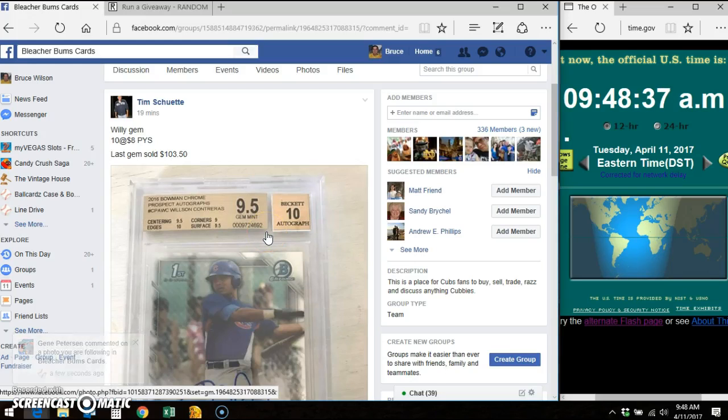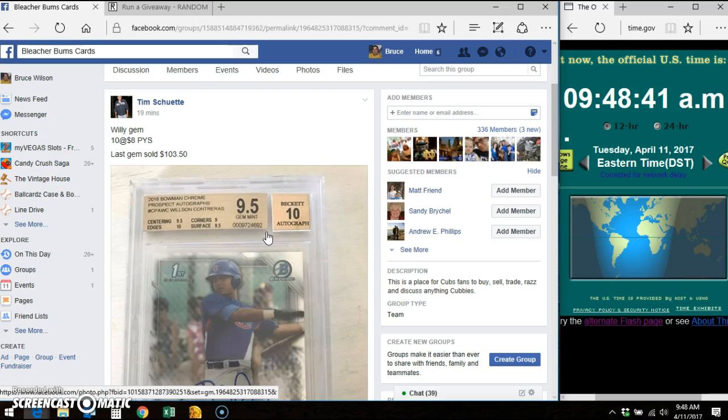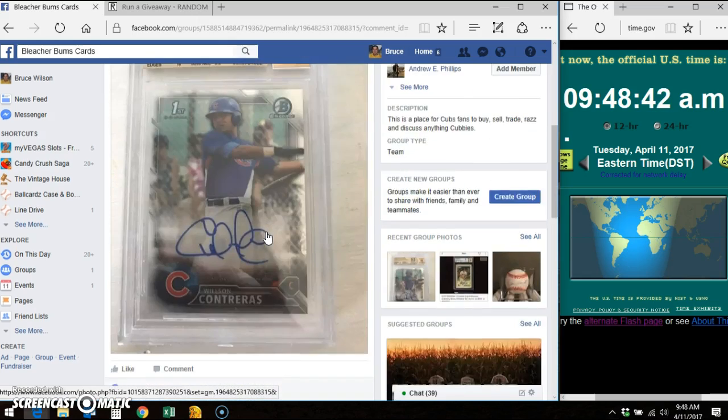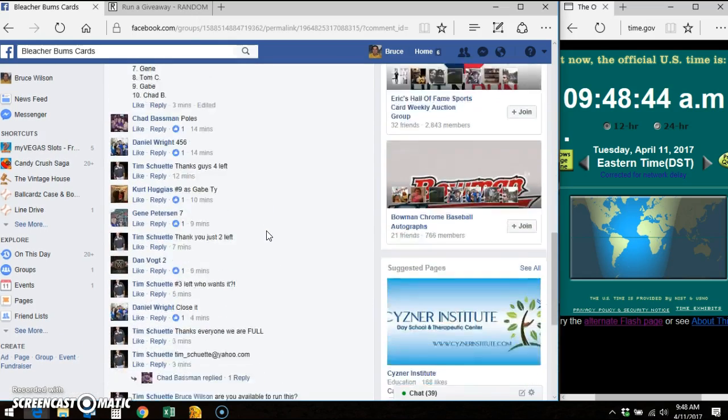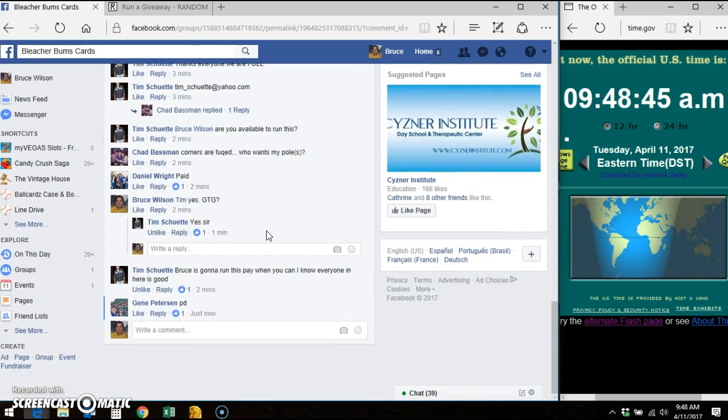Hey, good morning everyone. It's Bruce. I'm here in Bleacher Bombs doing the video for this Contreras gem for Tim. There's the card. There's the list. There's the thread.